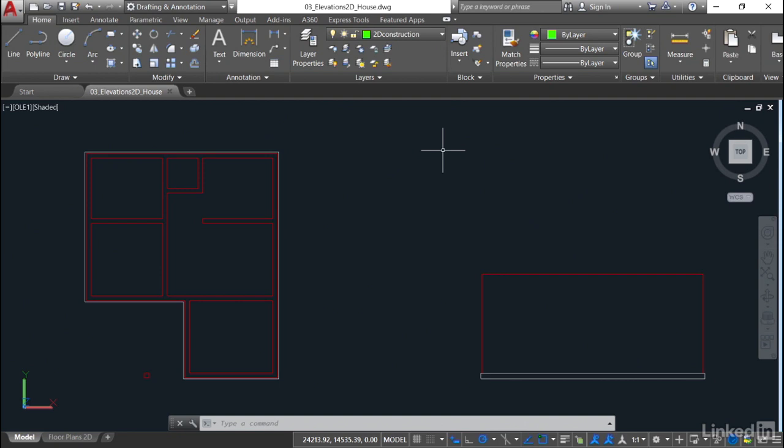You can see the name of it there at the top of the screen, it's 03_elevations 2D_house.dwg. As usual, you can download that from the website to make sure that you can follow along with these videos. And for this particular drawing, what I'll be doing at the end of each video is saving the drawing to go to the next step. So if you do the same as well, save each time you make a change and then go on to the next video.